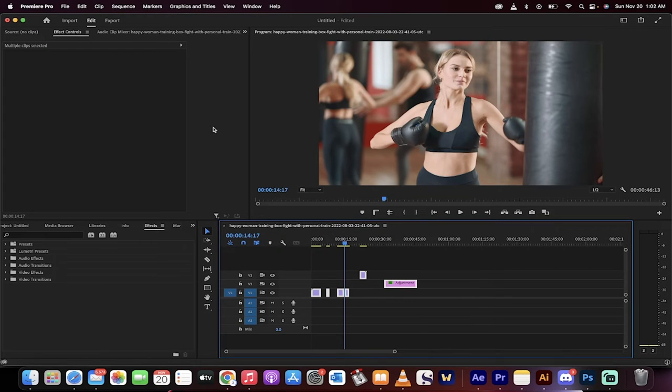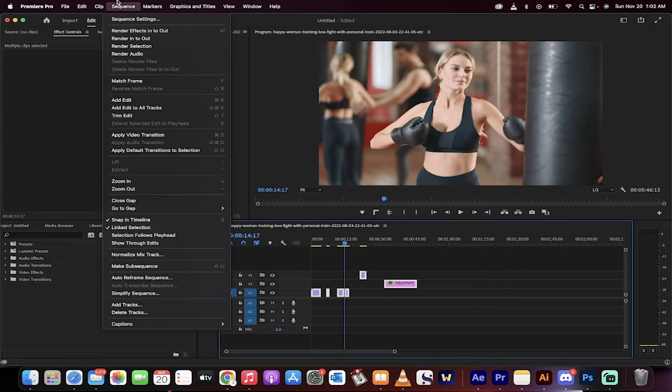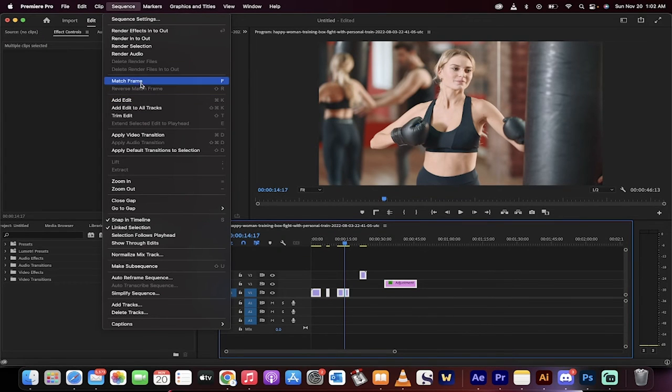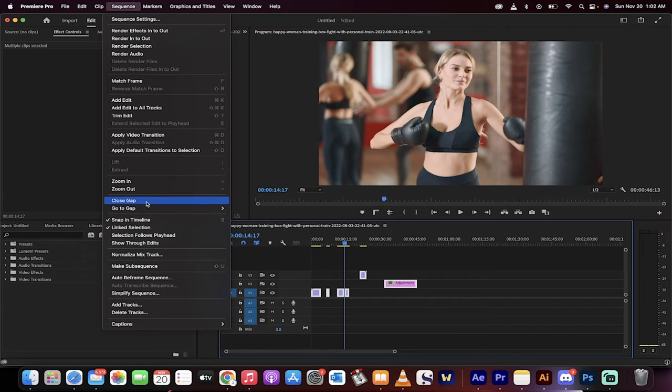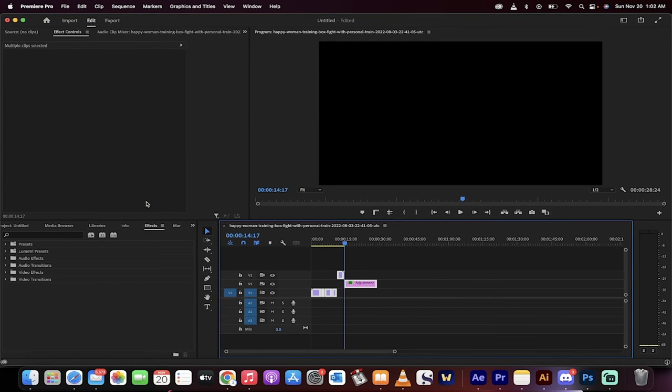All you got to do is just select everything, go up to sequence and then drop down and you're going to see close gap. That actually means close all gaps.